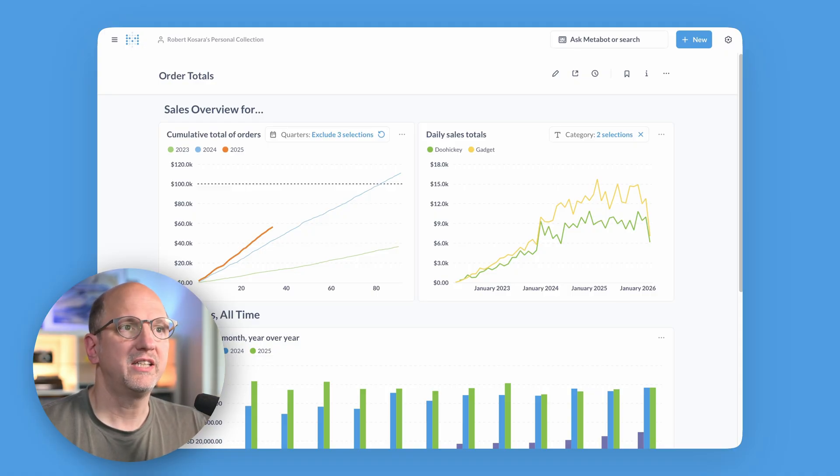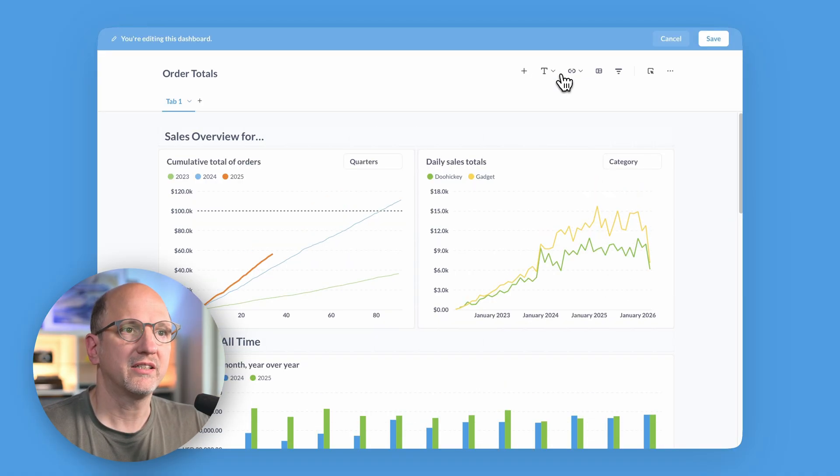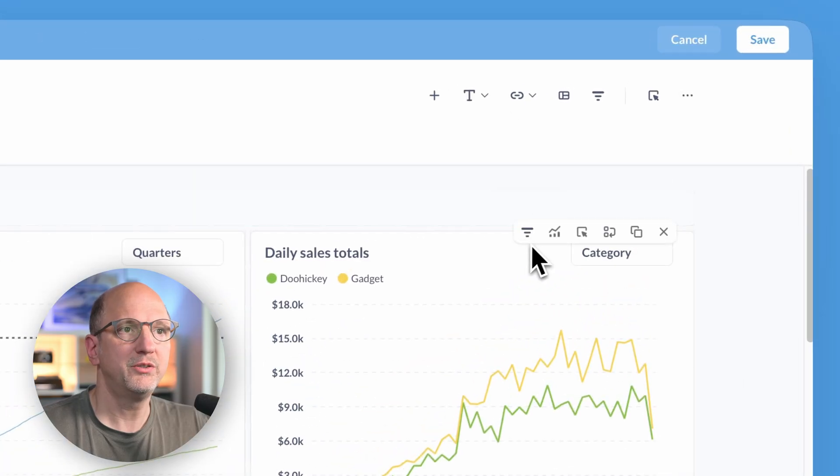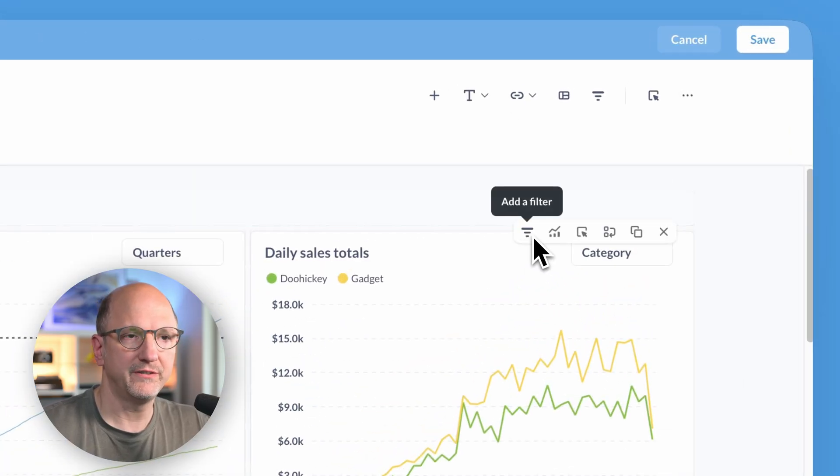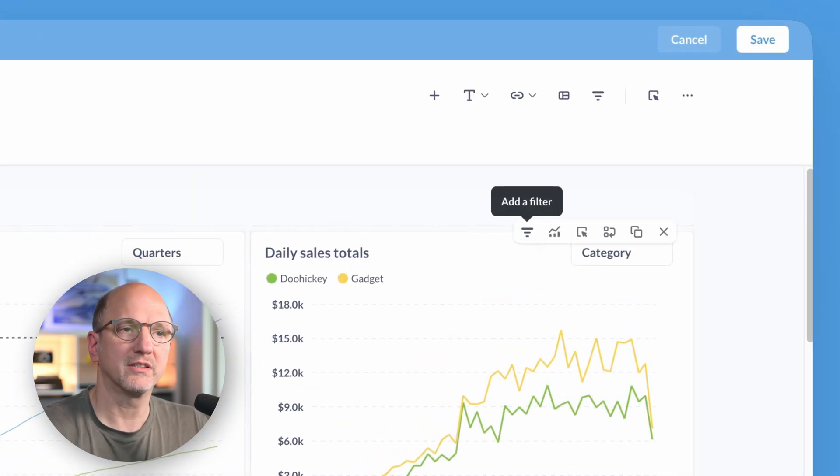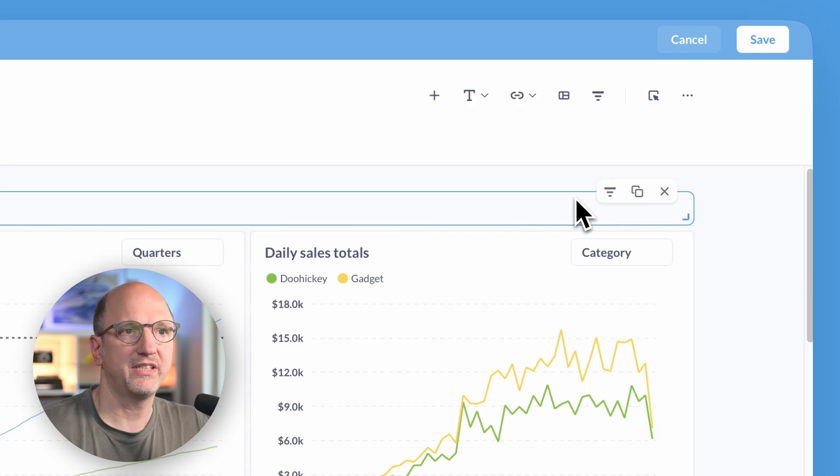The way you add these is by going into edit mode. Cards have a new add a filter button that will add a filter to that particular card, and headings have the same one.